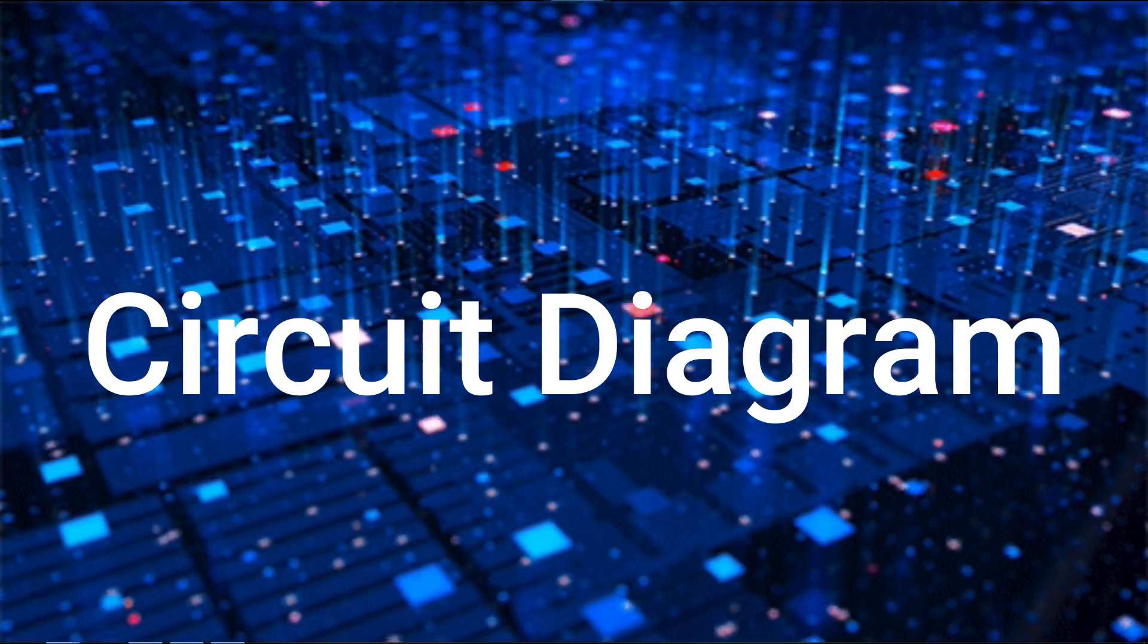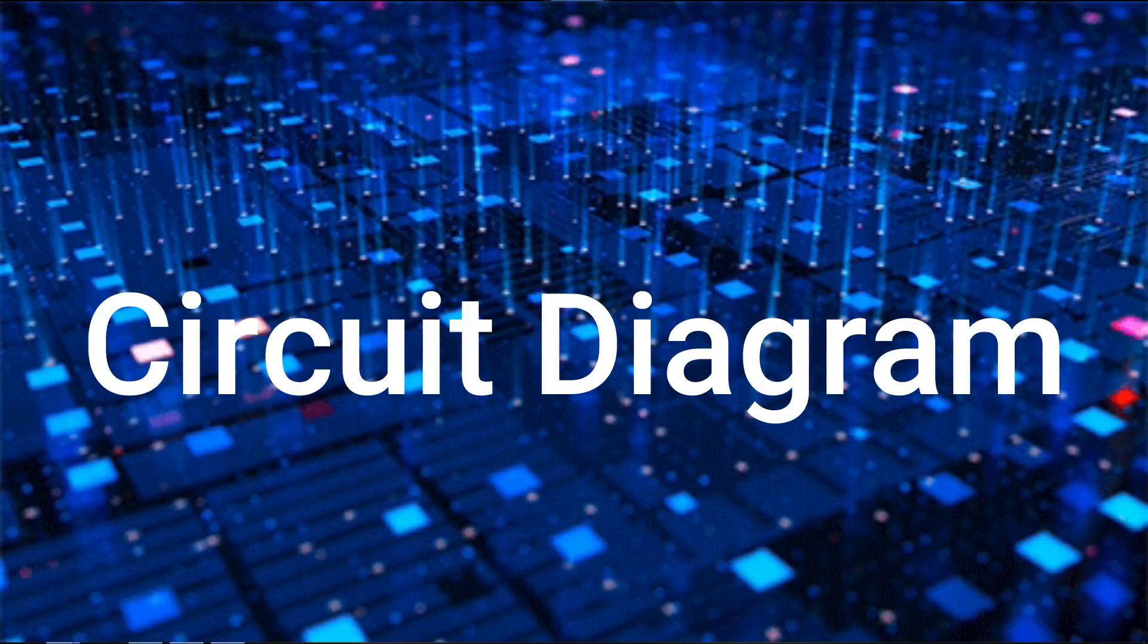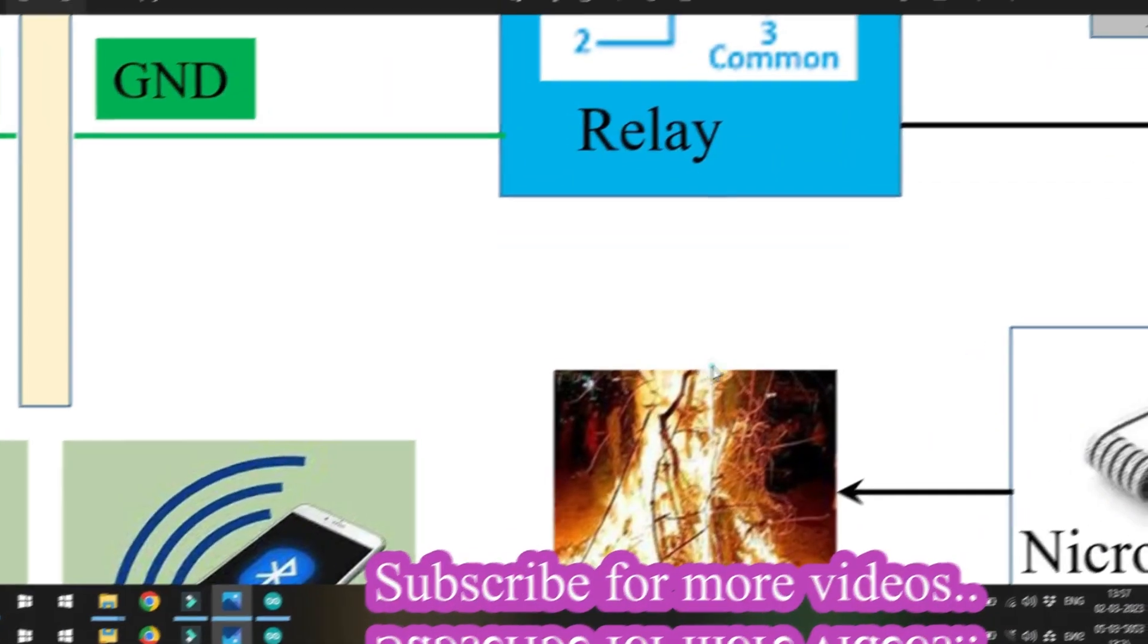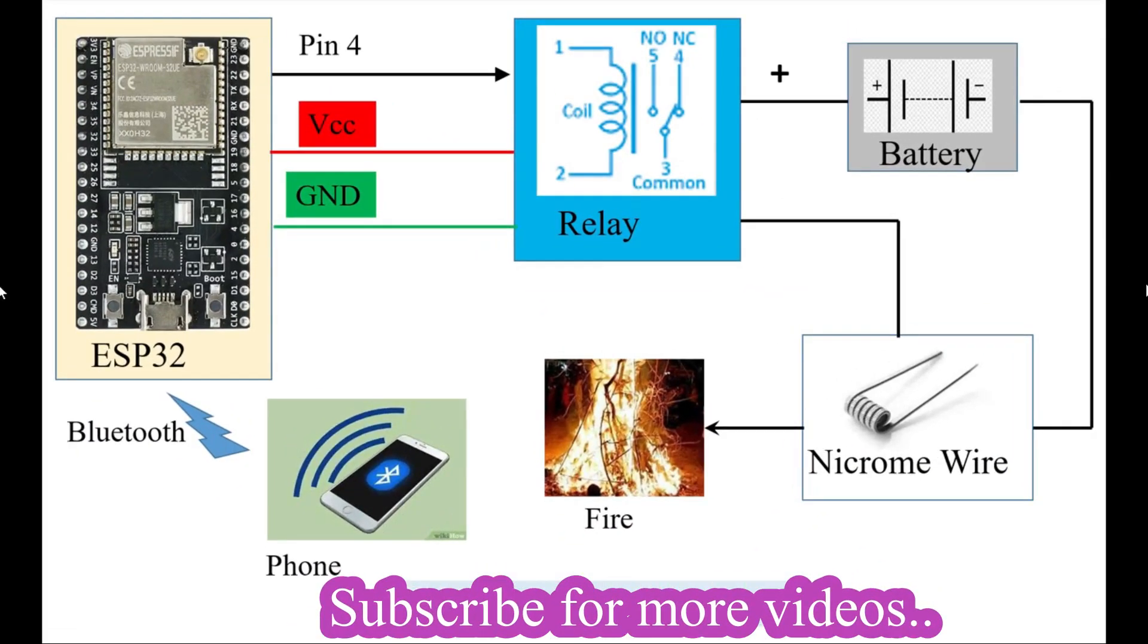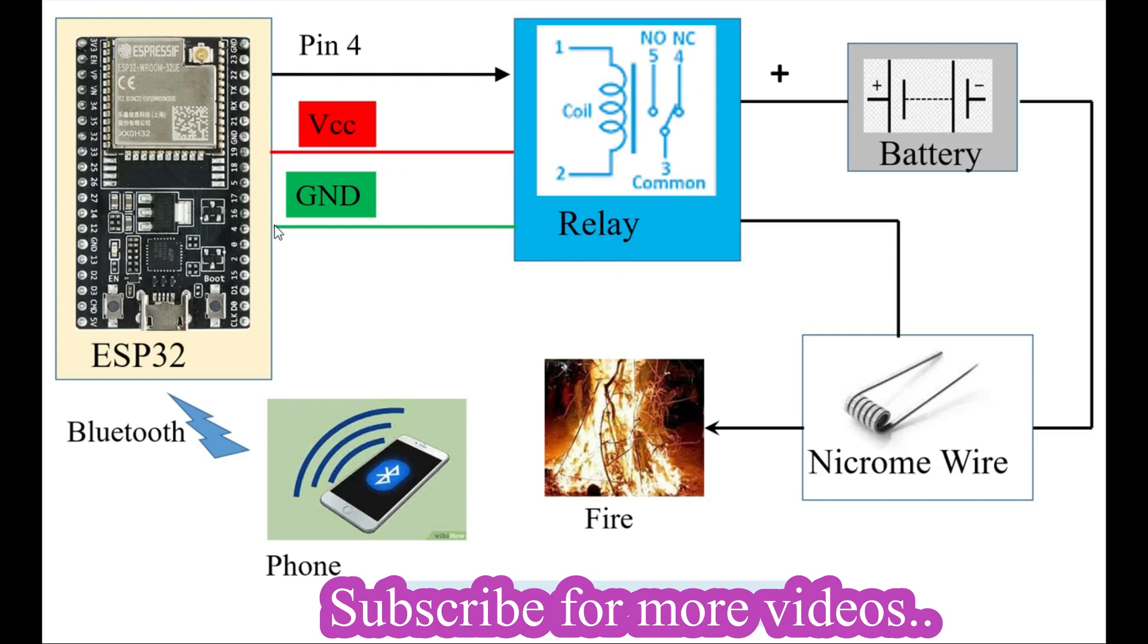This is the general block diagram of the circuit we're going to use. Here we have the ESP32, and ESP32 pin number 4 is connected to the relay circuit. The VCC and ground are also provided from the ESP32.